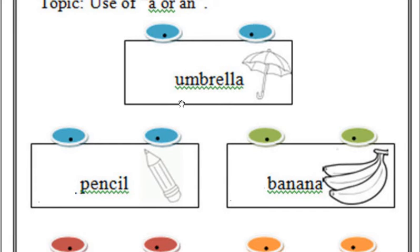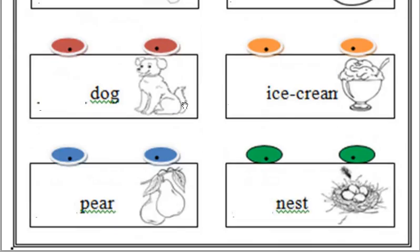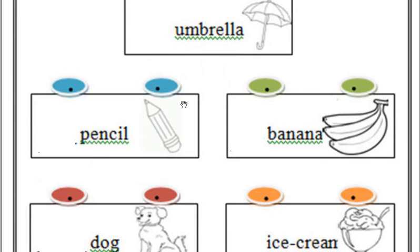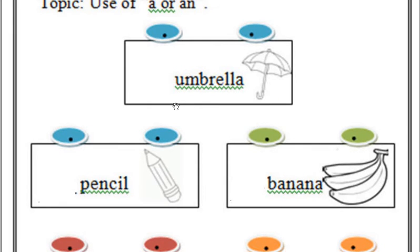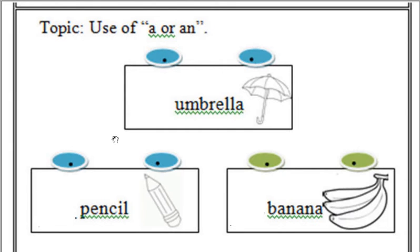Aur phir unke likhne ke baad aapne video ko dekhna hai. Video dekhne ke baad aapne video band karke in words ke saath A aur N khud se use karna hai. Isko copy down nahin karna, theek hai? Yani ke orally aapne isko karne ki try karni hai. Phir video dekhenge ki aapne sahi use kiya hai ya galat use kiya hai.